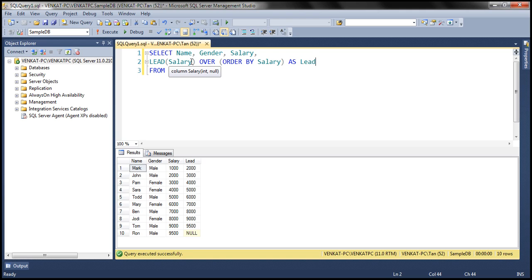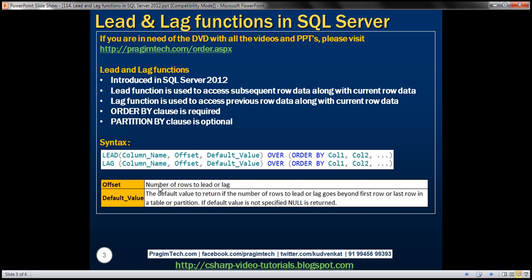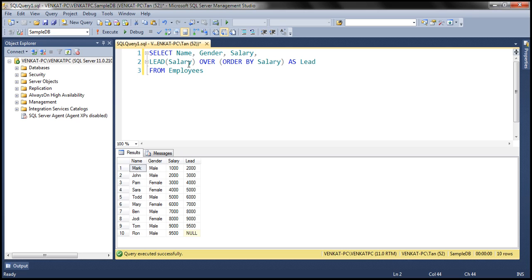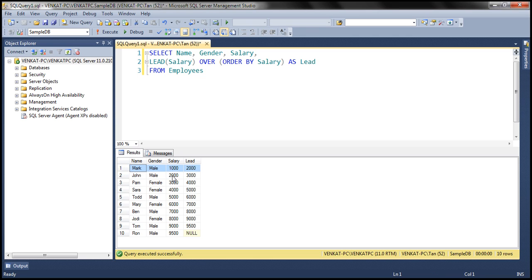We haven't specified an offset parameter value, so the default is going to be 1. So what does lead 1 do? We are on the first row, and the column specified is salary. We have sorted this data by salary column in ascending order. Mark's salary is 1000 and the default offset is 1, so we want to lead 1 row — it looks up the next row data. Within the next row, the salary column value is 2000, and that's what is displayed in the lead column.